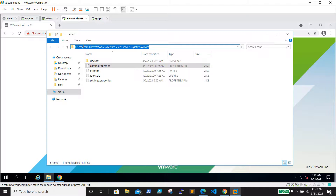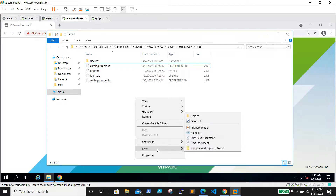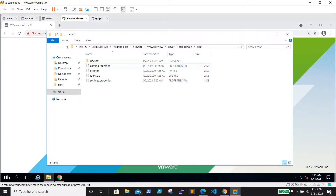We need to browse to the path: C:\Program Files\VMware\VMware View\Server\SSL Gateway\config. Here we need to create a file. Let's open Notepad.